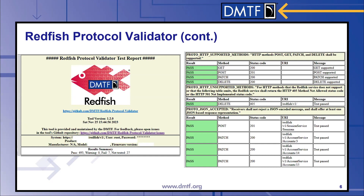This is a sample test report for the Redfish Protocol Validator that you would find in the results subdirectory. On the left is the summary of the test report that describes the service that was found and the overall test results for the service. On the right, we see a snippet of a section of the report that shows different tests that were performed on the service. In this example, we see it performing tests to verify that the HTTP POST, GET, PATCH, and DELETE methods were all implemented, and we see from the rows beneath that each of those tests was marked as pass, meaning that the service supported those methods.